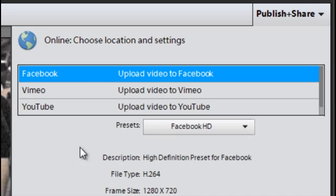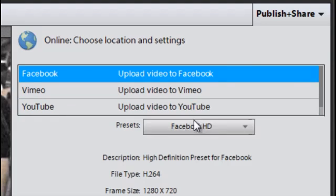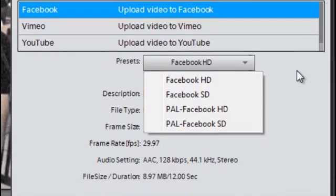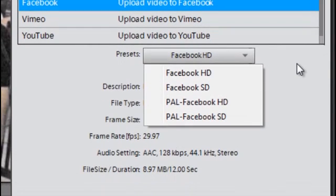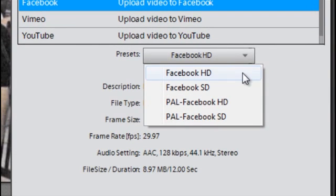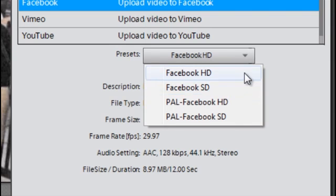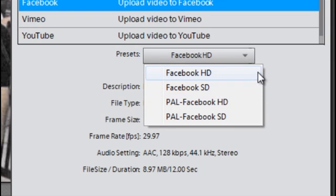Let's take, for instance, Facebook to start with. When we select Facebook, we have the option of choosing a range of Facebook settings. Now, basically this means do we want to work with Facebook HD or Facebook SD, so high definition or standard definition.